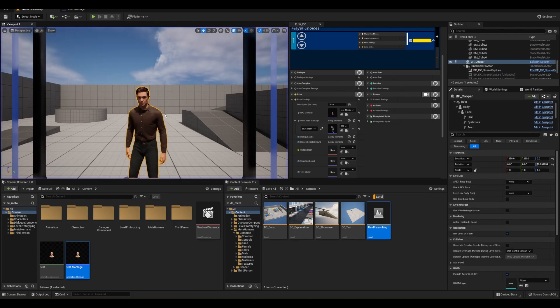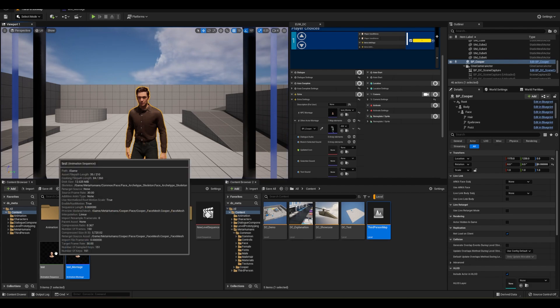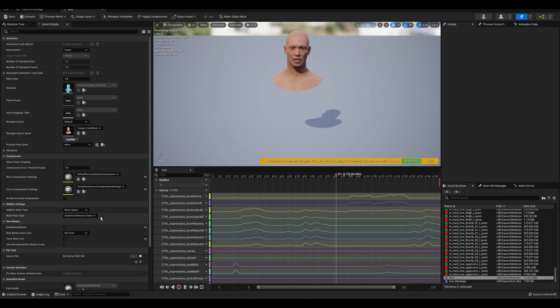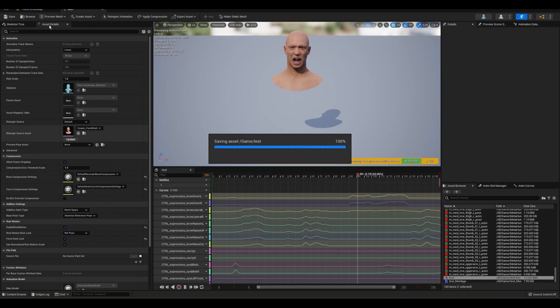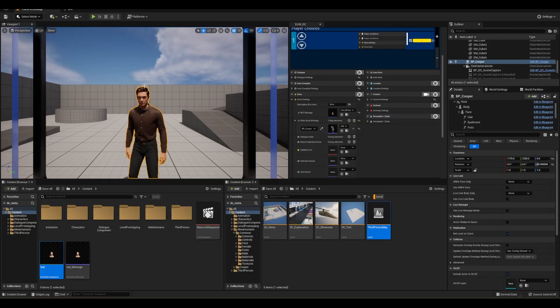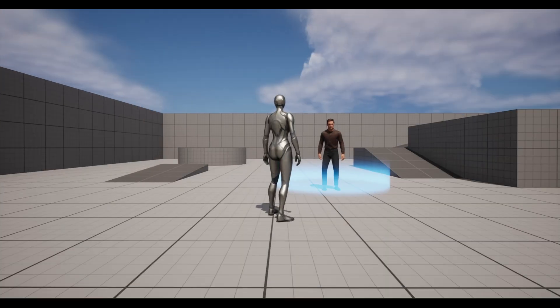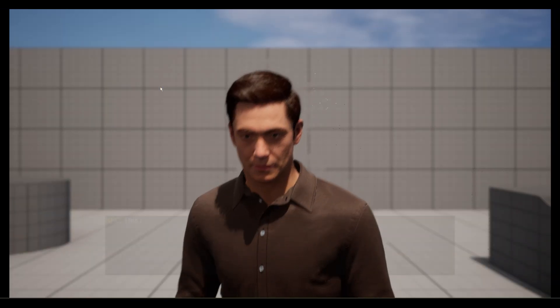So here's the solution. Simply open the animation sequence, change additive to mesh space, skeleton reference pose, and run this bad boy again.